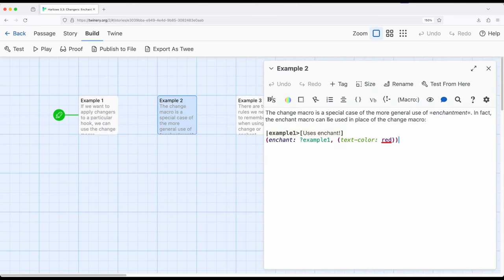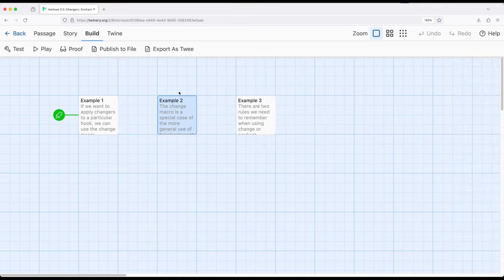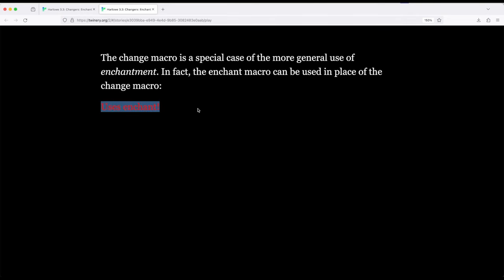Let's look at a second example. If we want, we can use enchant as if it was change. Change is very specific to working with hooks; enchant works with anything — named hooks, words, phrases, anything that might be in the passage we can then enchant, or in other words change in some way. So if I go ahead and change the start to example two, build, and play, we'll see the same thing. This uses enchantment instead of change. So again, if we want to work just with hooks we can use the change macro; if we want to work with hooks or potentially other things, we want the enchant macro.